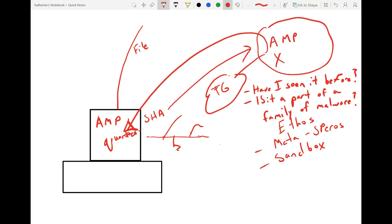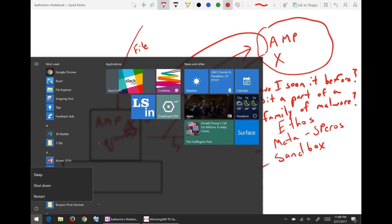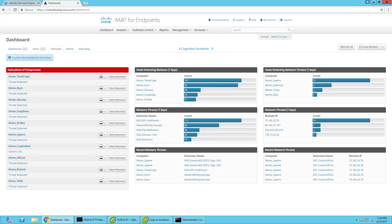It's a really cool product. I wouldn't call myself an expert in it quite yet — I'm still working on the CCSI for that. But I wanted to show you some of the cool things it does. Right now I'm in the AMP for Endpoints Cloud Dashboard. This can be integrated with your Firepower firewall, so if a file moves past your firewall, you can see where it moves once it's on your network. I've got some test data up — this is just demo data.